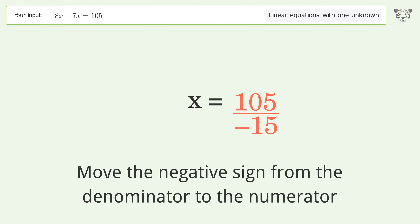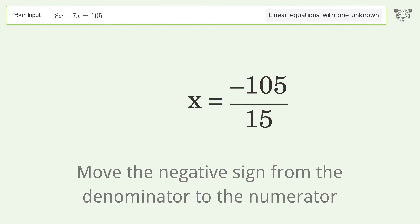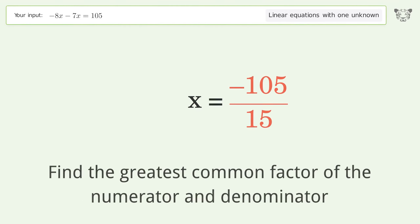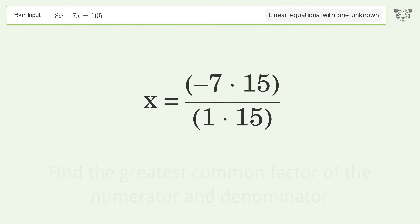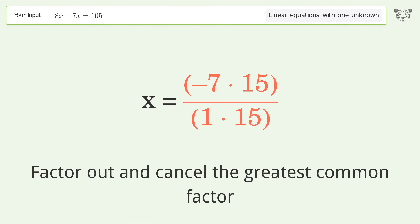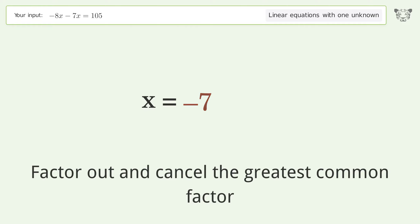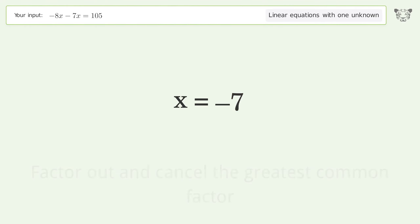Move the negative sign from the denominator to the numerator. Find the greatest common factor of the numerator and denominator. Factor out and cancel the greatest common factor. And so the final result is x equals negative 7.